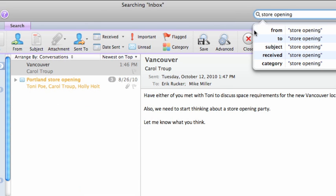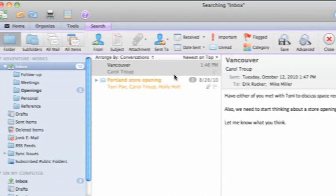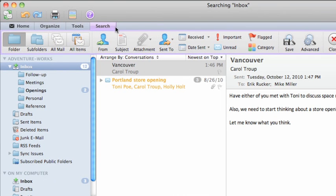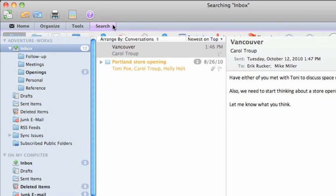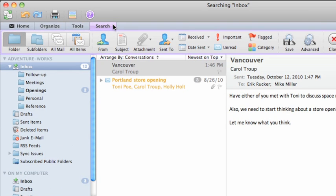Notice that the search results appear in the item list and that the search tab appears on the ribbon for quick access to all of the other search options.